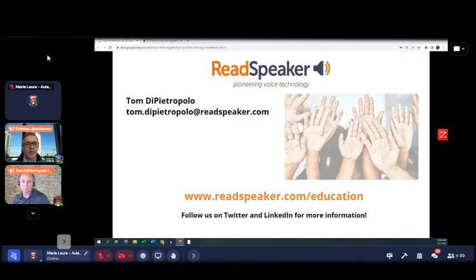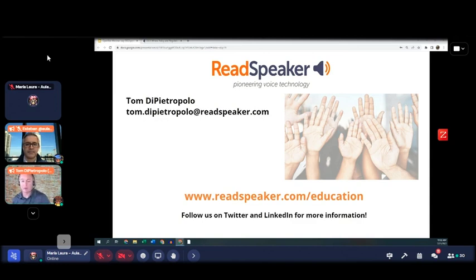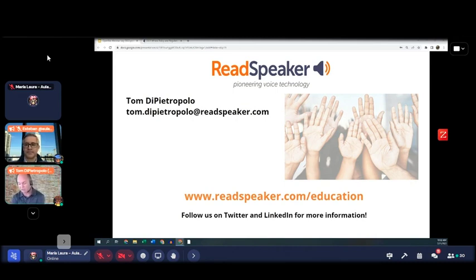Which industries does ReadSpeaker specialize in? Really it's across the board — customers in every industry. As mentioned at the start, you may have heard a ReadSpeaker voice riding a bus, at a train station, in an airport, or in IVR systems, virtual assistants, and chatbots. Spotify and Sonos use our voices too. Our core focus is accessibility and education, but our voices stretch to just about every technology. As I like to say, we've made everything talk — from exercise bikes to parking meters.